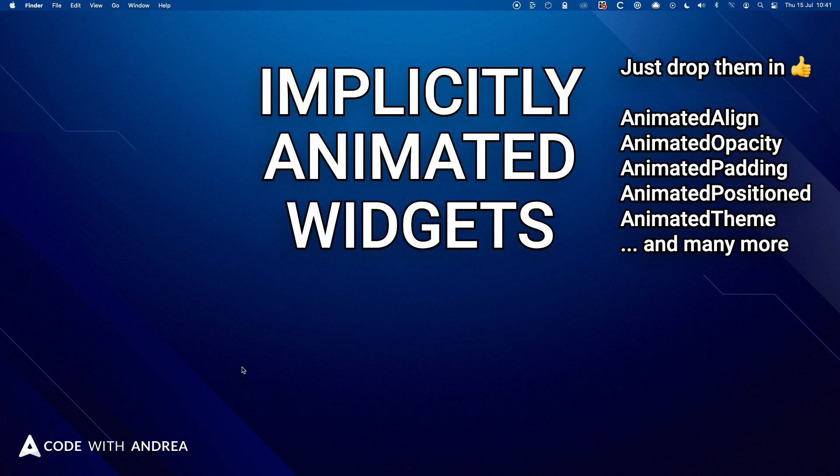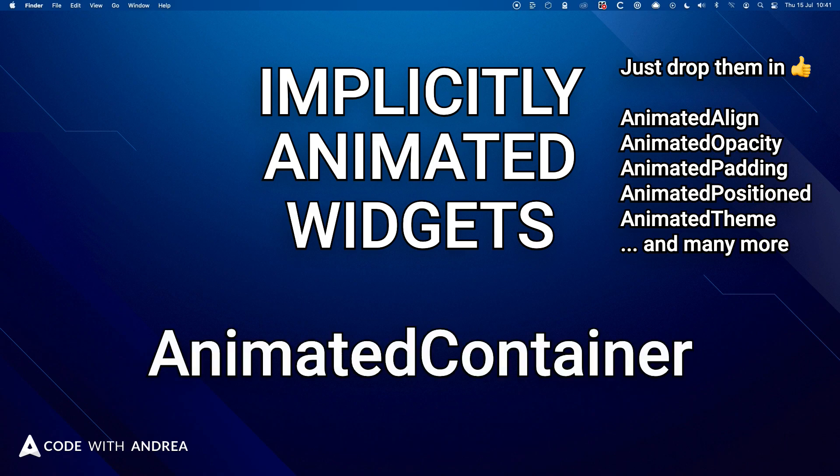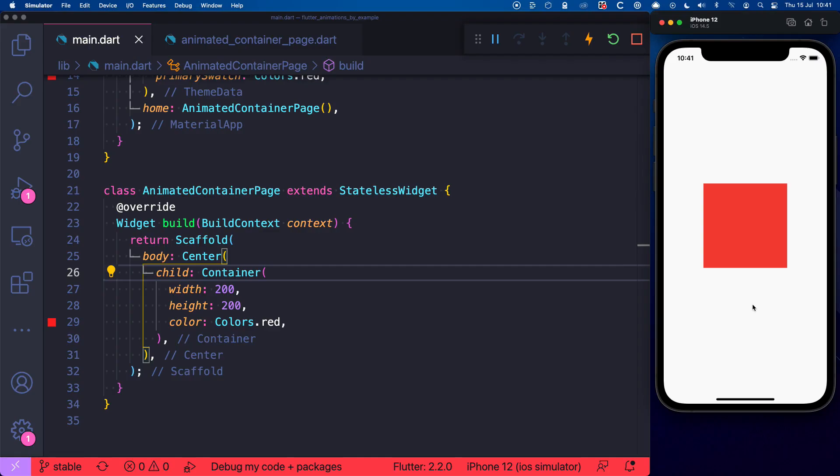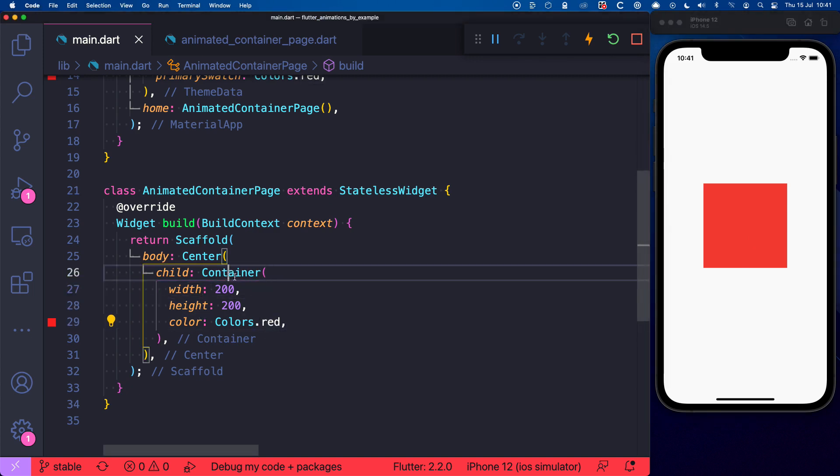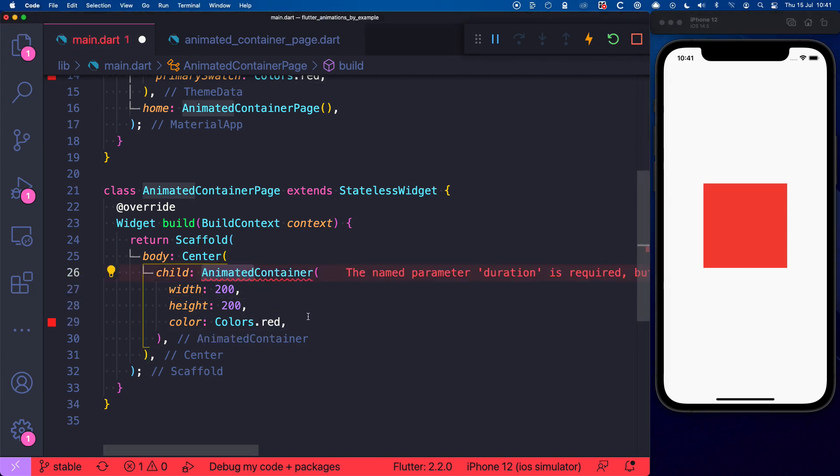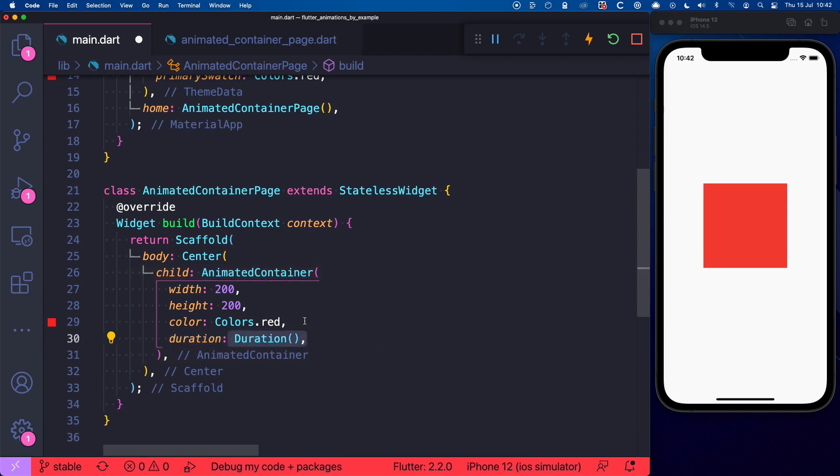These are widgets that you can just drop in your code to easily add animations. For example, let's take a look at AnimatedContainer. Here, we have a very boring container with a width, height and color. Well, let's replace this with an animated container and then we can give it a duration and this can be any value you want.